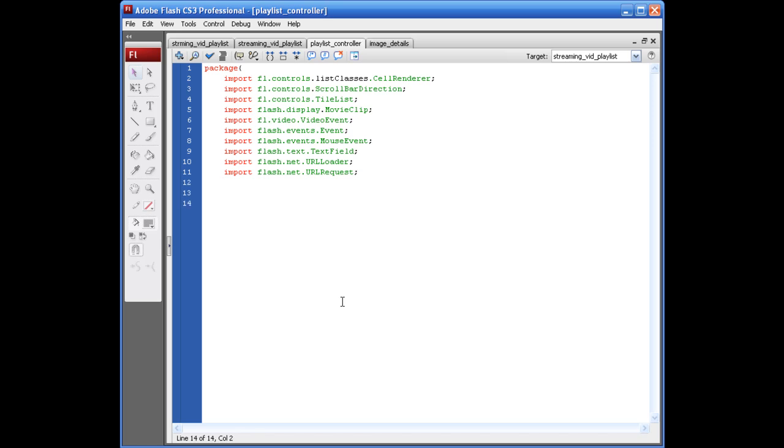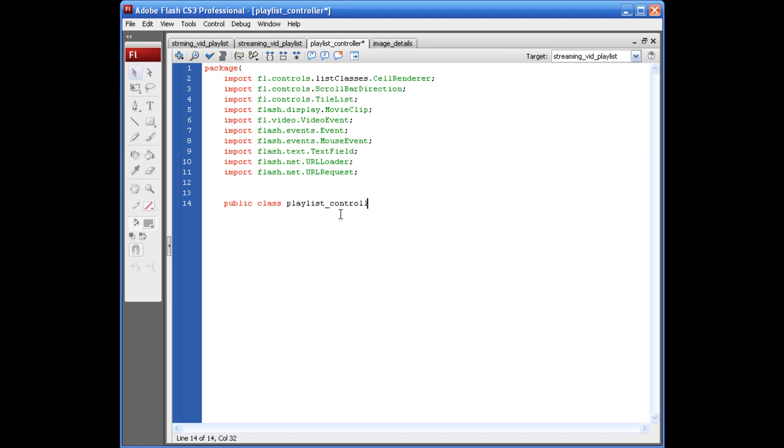Okay. The first thing we need to do is set up the public class. So, we just type up public class. And we have to name this the same name as our ActionScript file here. So, we're going to say playlist_controller opening closing parentheses. No, wait. Sorry.